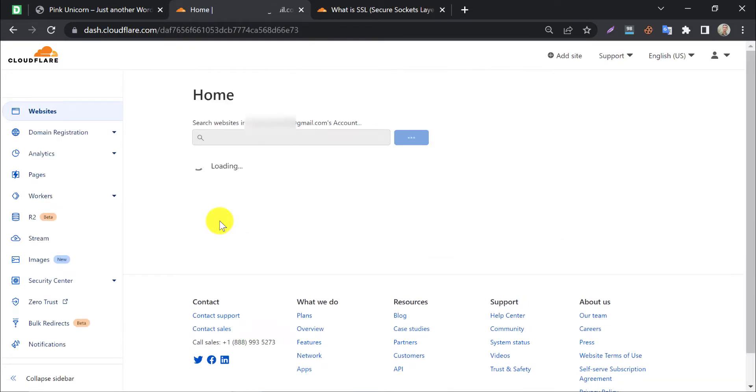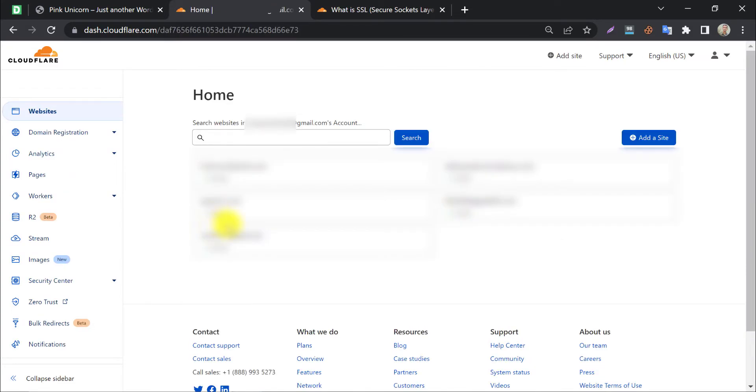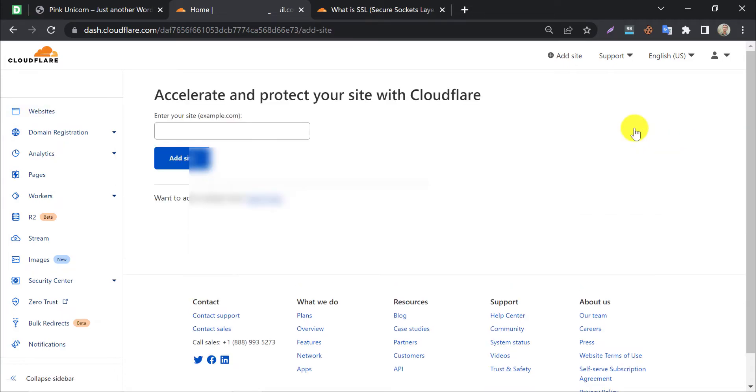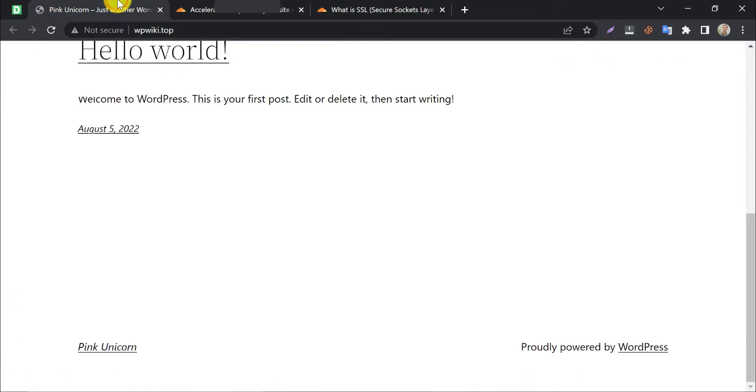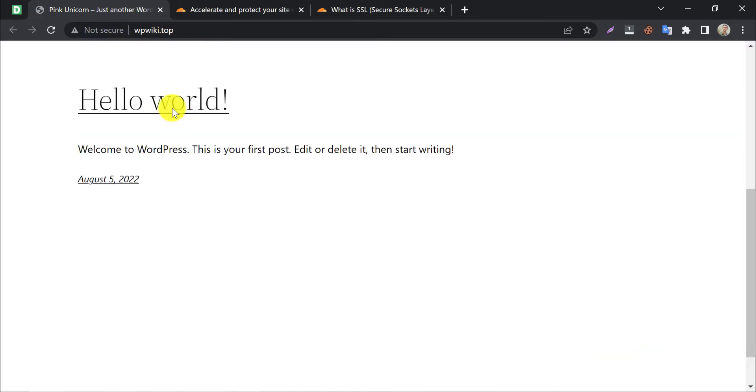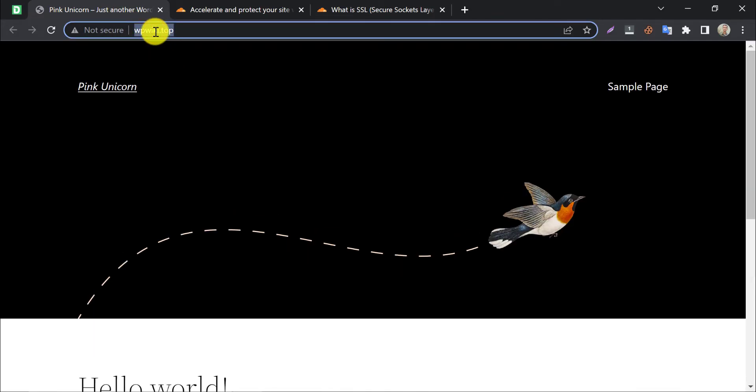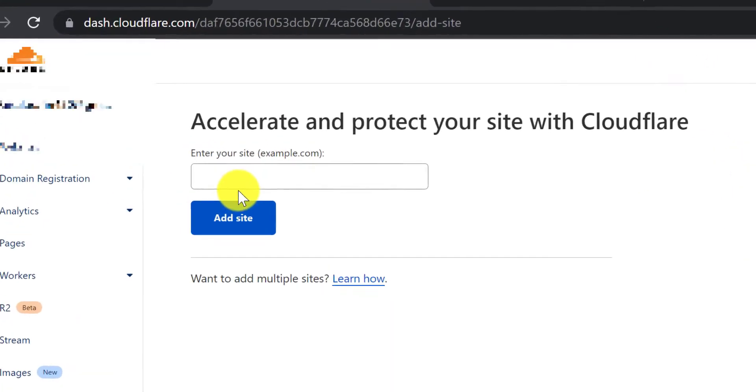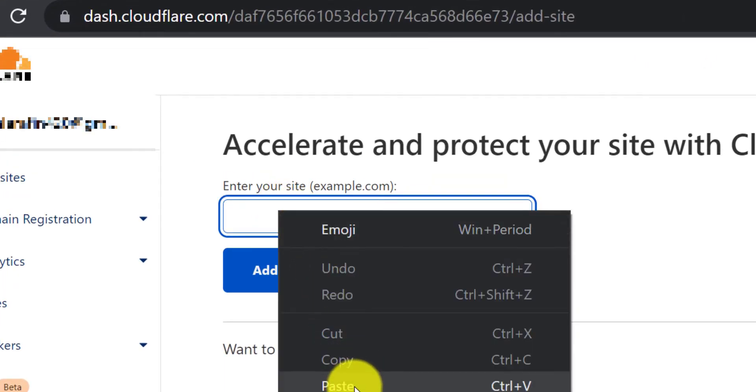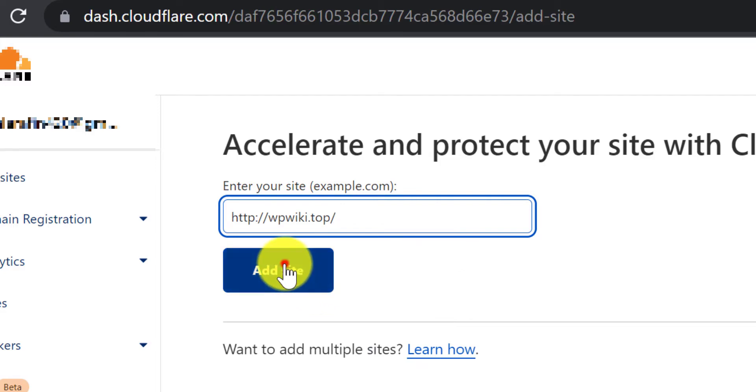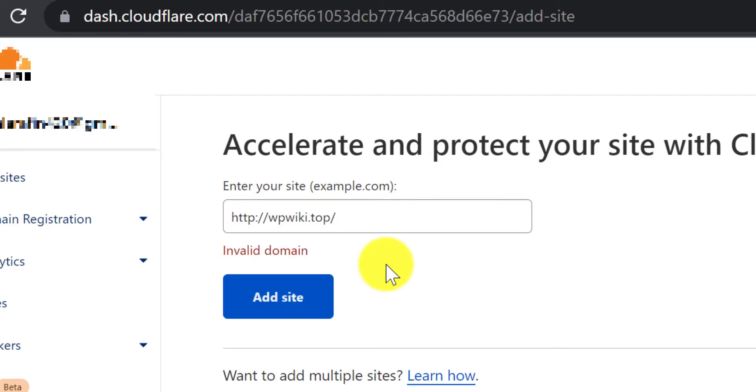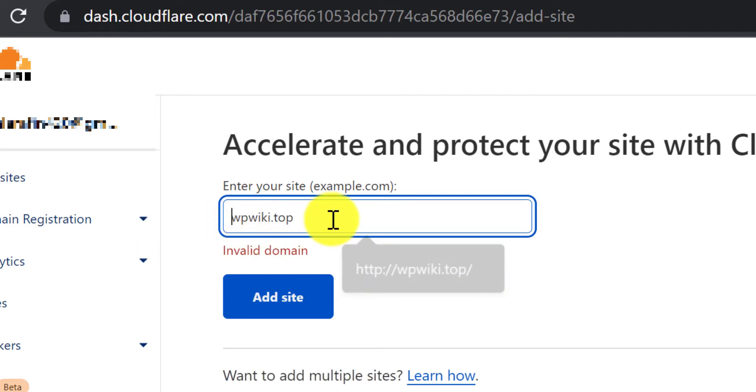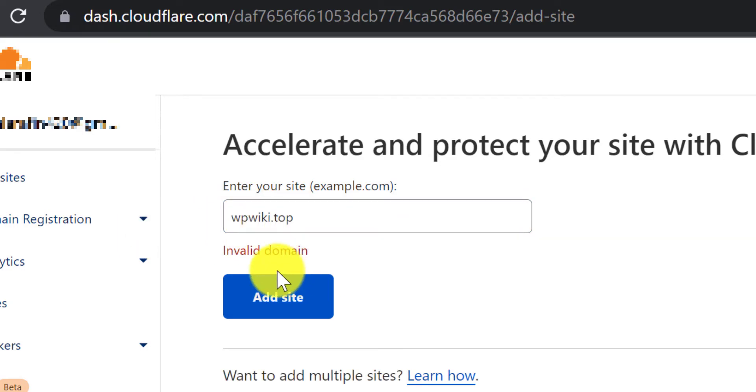To add SSL to our website, we must add that website to Cloudflare. Click add a site. Copy your website or domain name and paste it here. Click add site.